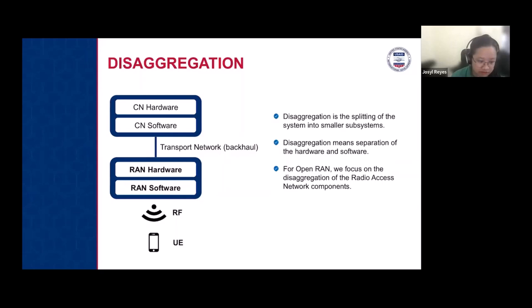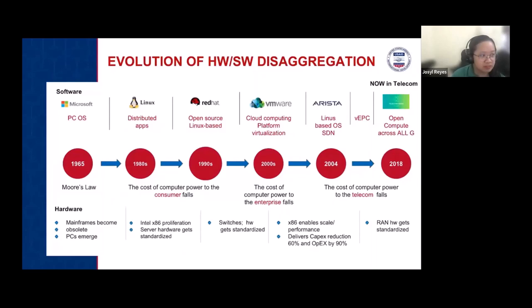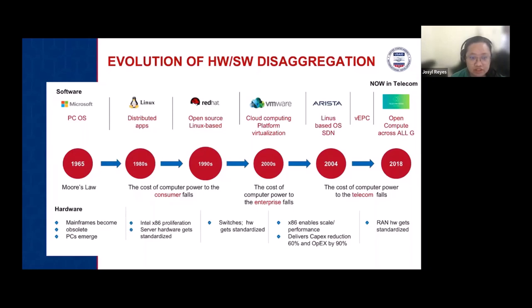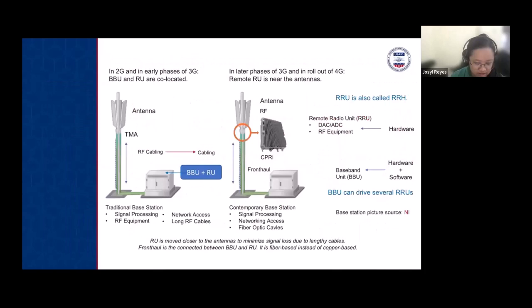This trend of disaggregation is not limited to Open RAN — it has already been a trend in several different systems. For example, in the evolution of hardware and software disaggregation, we see a progression from mainframes to computers as chips improved with better processing and memory. This same trend applies to hardware, applications, the cloud, and also to telecommunications.